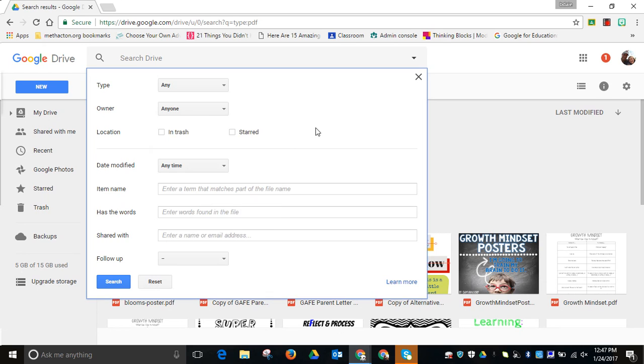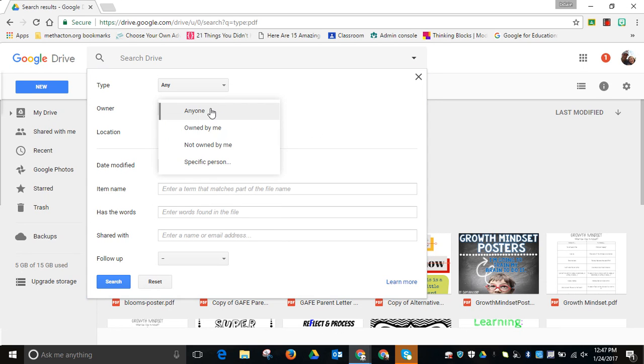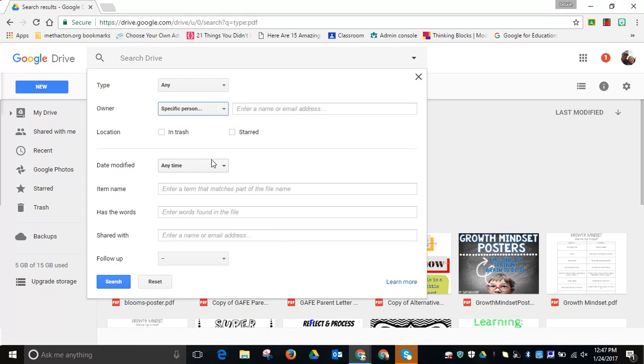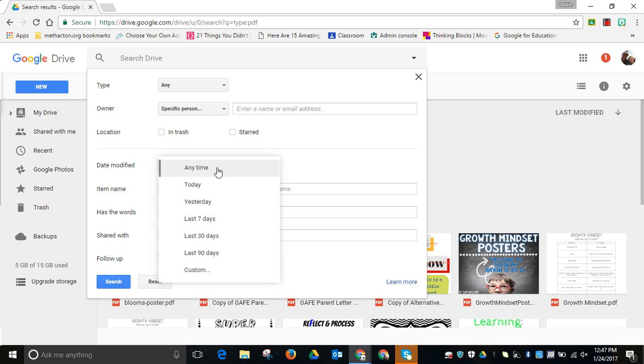Or by owner, who is it owned by? You can even set a specific person with their email address or name. You can search where it is, is it located in the trash, have you had it starred?